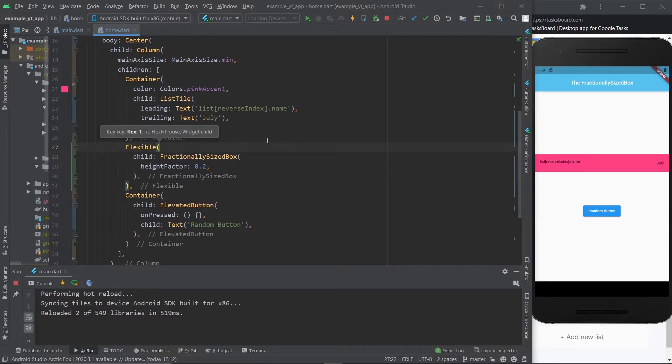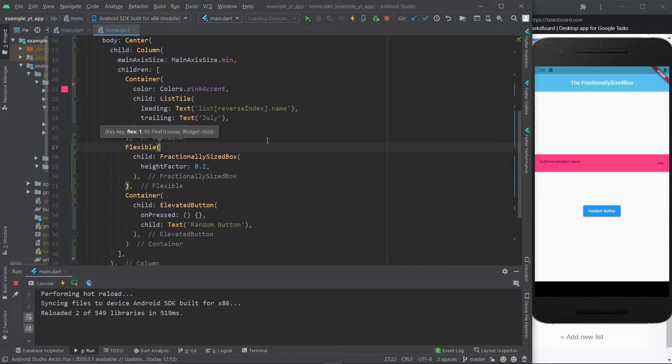That's 20%. And you might be wondering, 20% of what? Basically, it's 20% of all the available space. That's what the fractionally sized box does. It takes all the available space, it comes up with the amount that it is, and then you just use the percentages to define it.